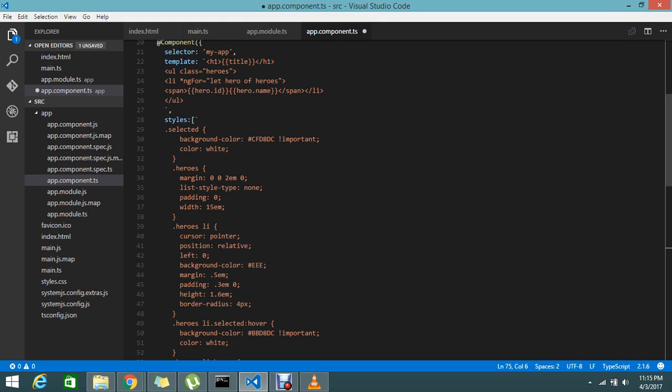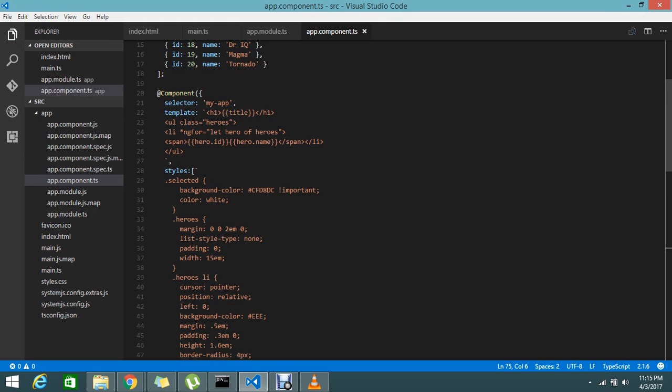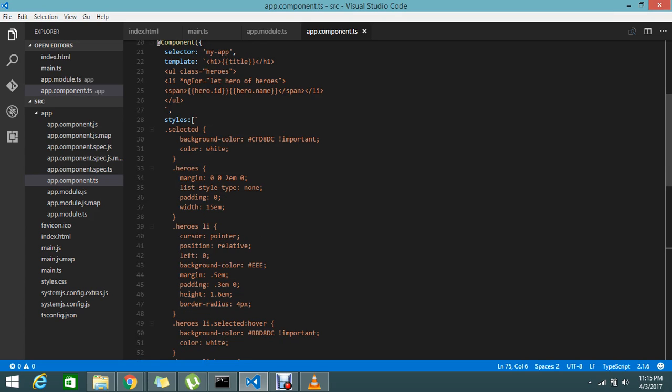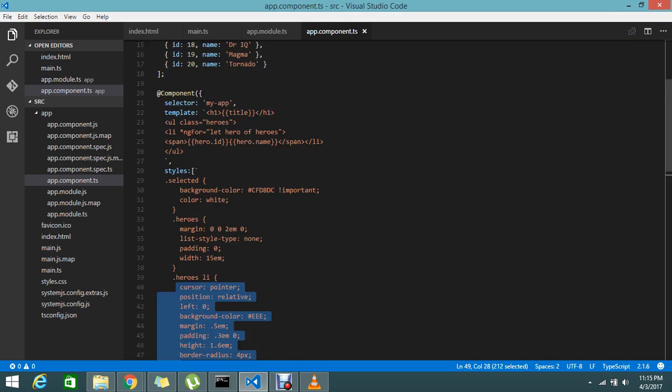Let's go and save this. I already added the UL class heroes. That heroes is already there, heroes li. These styles will apply for that.